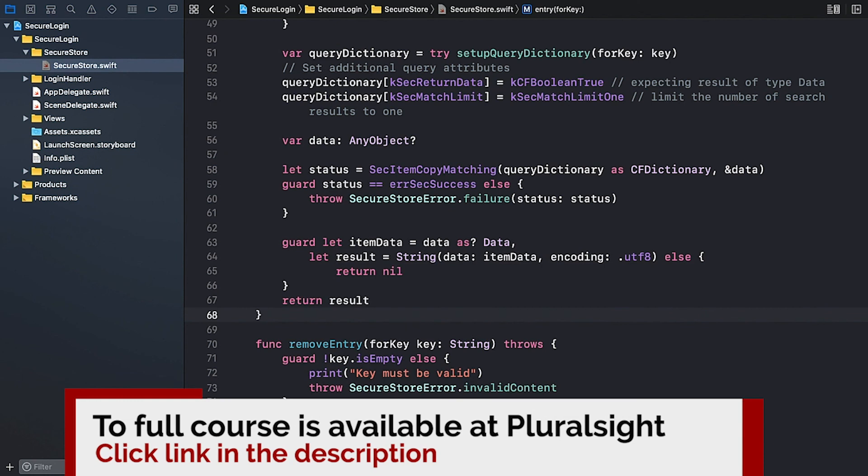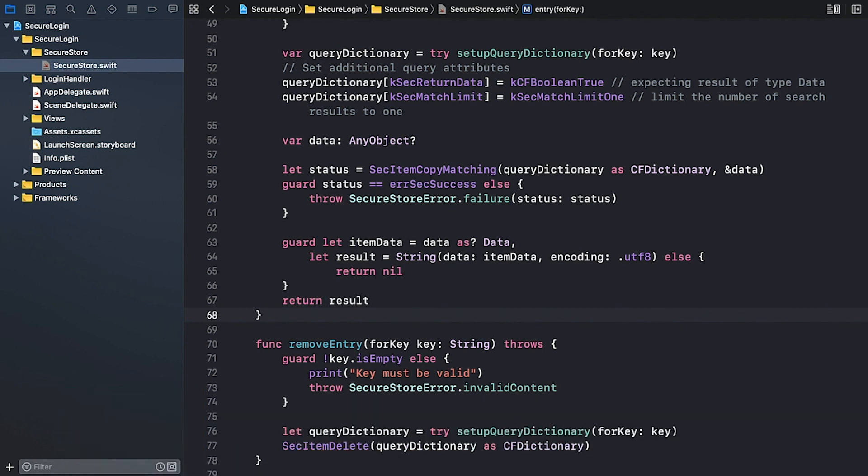Alright, so that's our SecureStore wrapper. Now we can use it to persist the user credentials securely in the keychain.